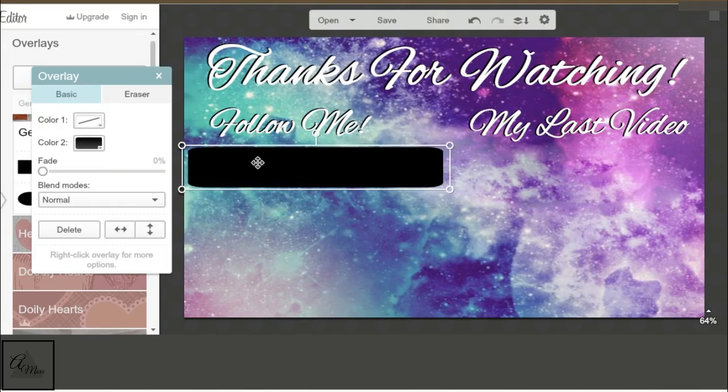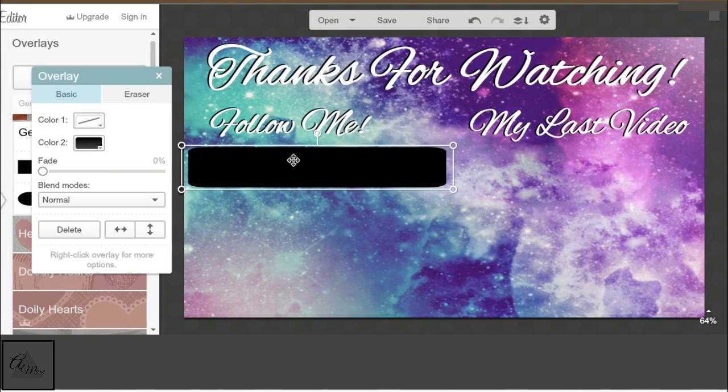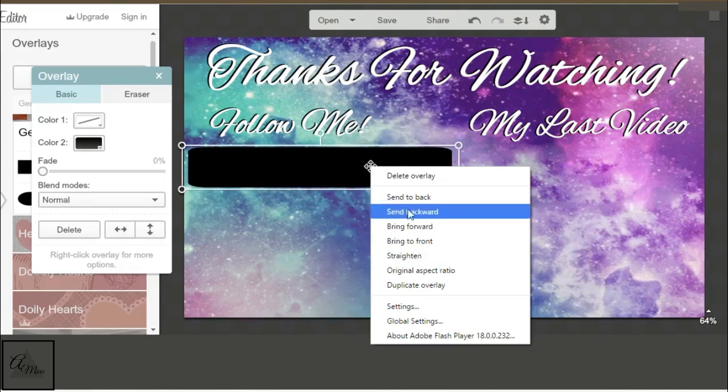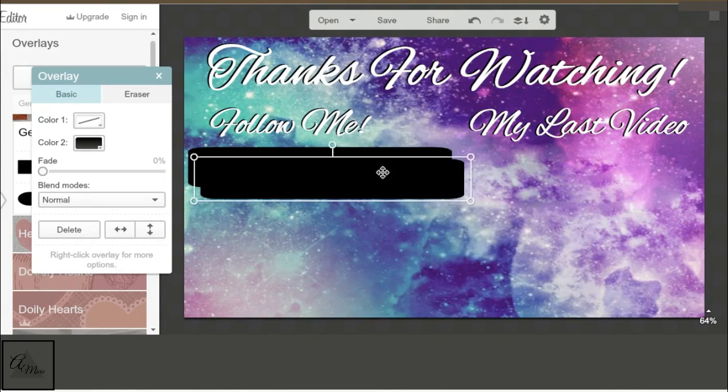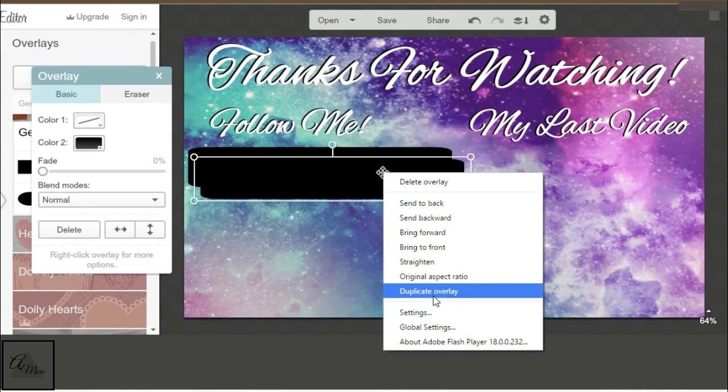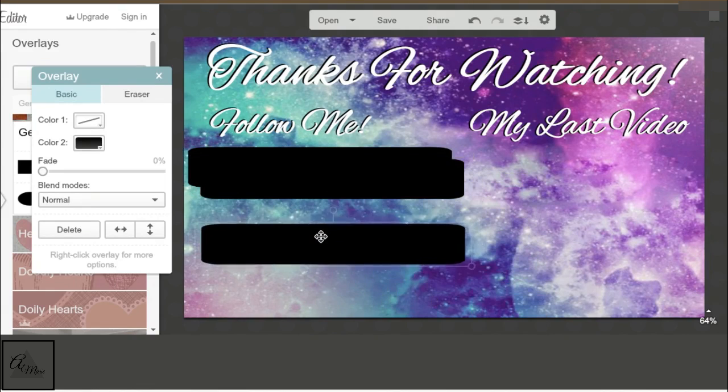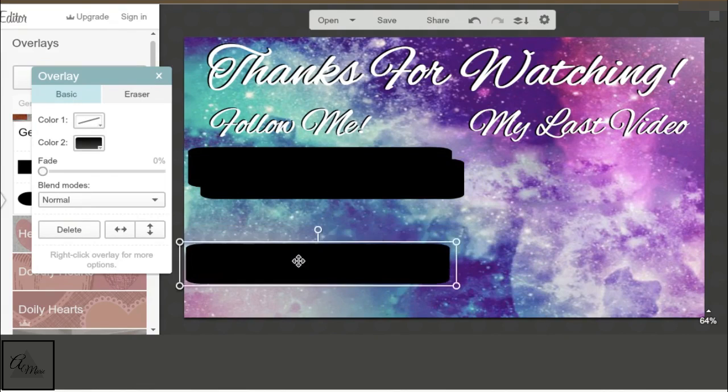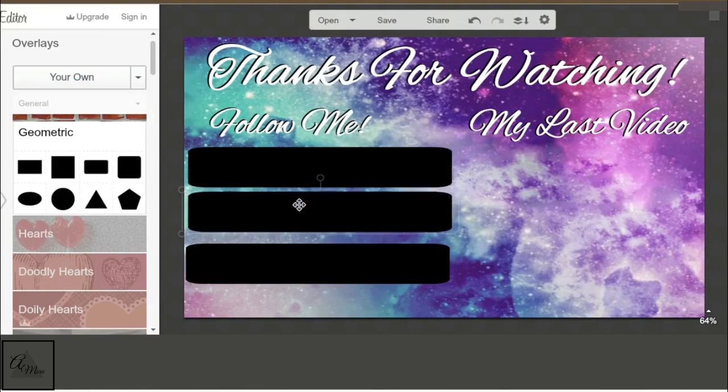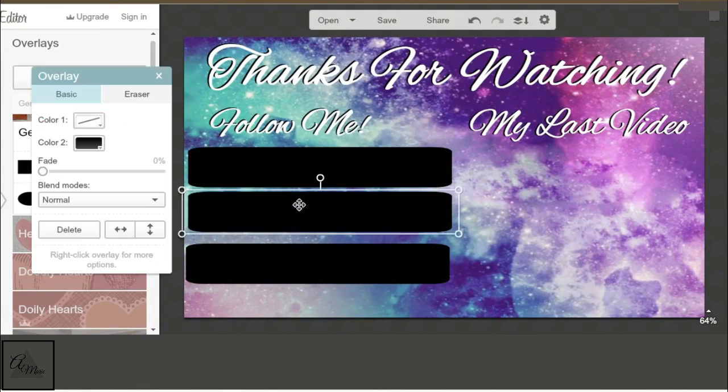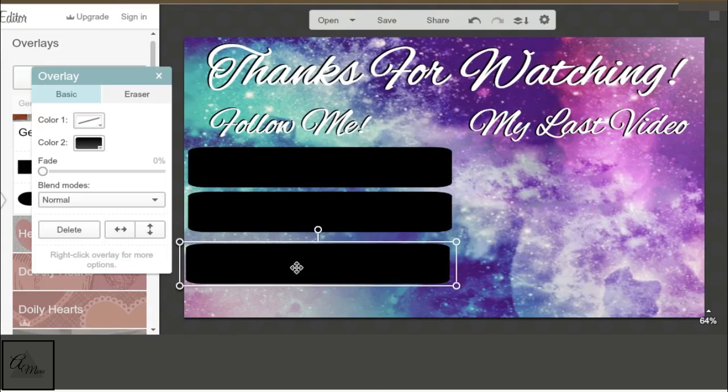So for my social media buttons, I'm just taking the rounded quarter rectangles and pulling it out as far as I want it to go. And then I'm just going to duplicate it the same way you duplicate text.